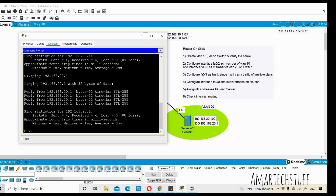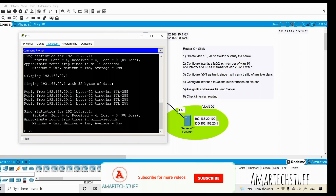This is what I wanted to show you in this Cisco Packet Tracer video. I'll come up with more Packet Tracer videos. If you found this video useful, please like and comment so I can create more content. I'll catch you in the next video — take care, thanks, and please subscribe to Amar Tech Stuff!